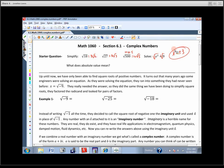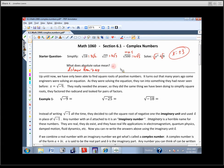This next problem doesn't really fit in this section, but I want to mention it because next week it's going to be a big deal. What does absolute value mean? Absolute value means distance from 0. So if I just said 0's here and I've got 5, what's the absolute value of 5? It's 5, because it's 5 units from 0.